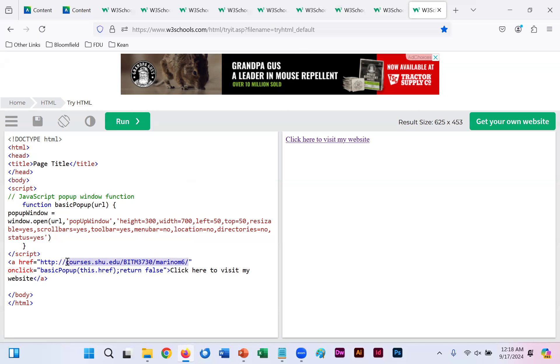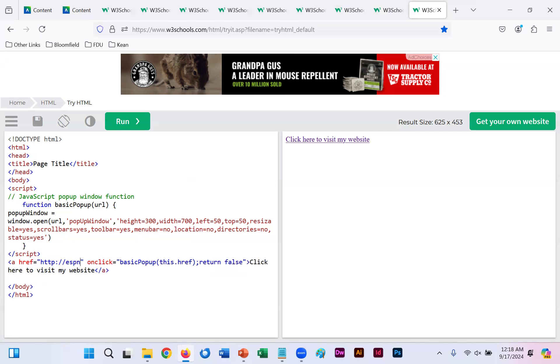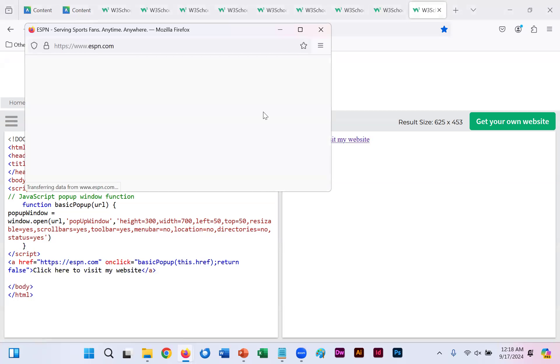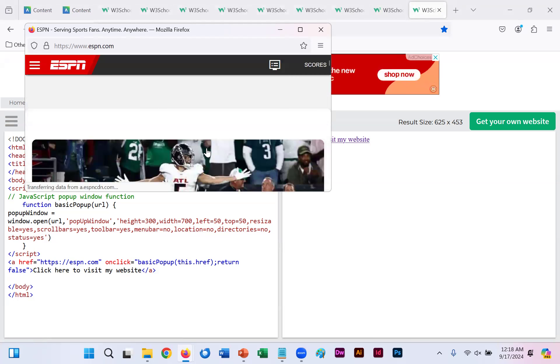You could set that web link or URL or hyperlink reference to whatever specific website you want. So let's say I choose now to do ESPN dot com. And now run that. I click on that and it now opens ESPN dot com.